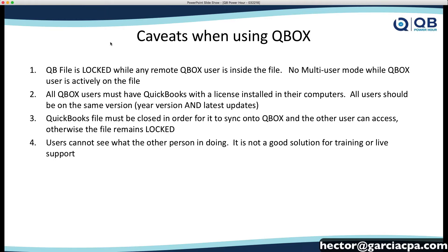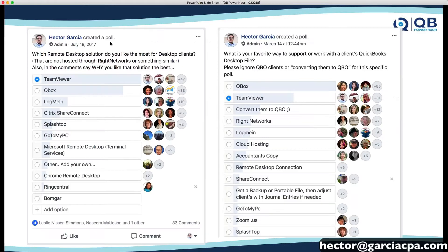And users cannot see what the other person is doing. Now, you could see on the audit trail who did what, but this is definitely not a solution for live training or live support. This is a solution for folks that agree to work on the QuickBooks file in different times.